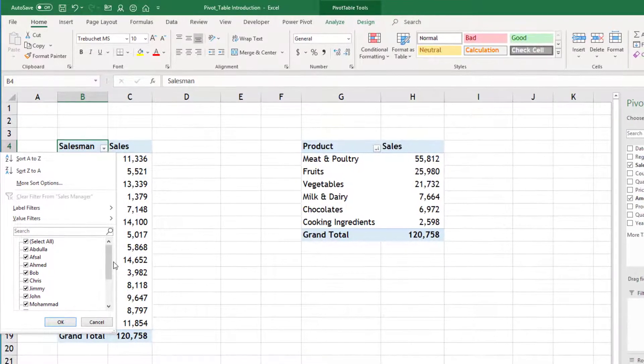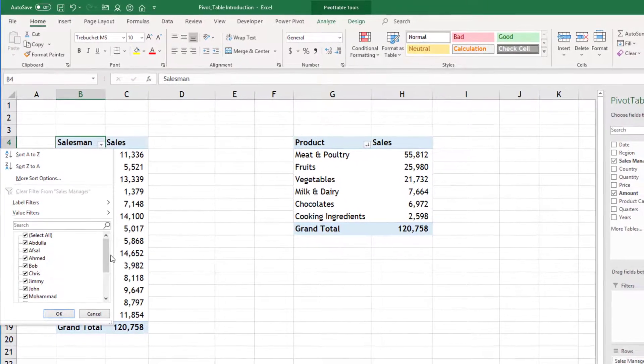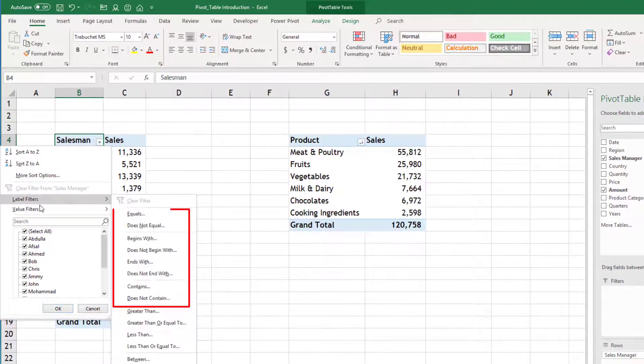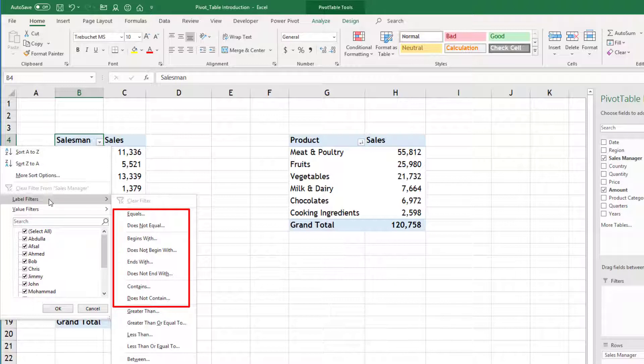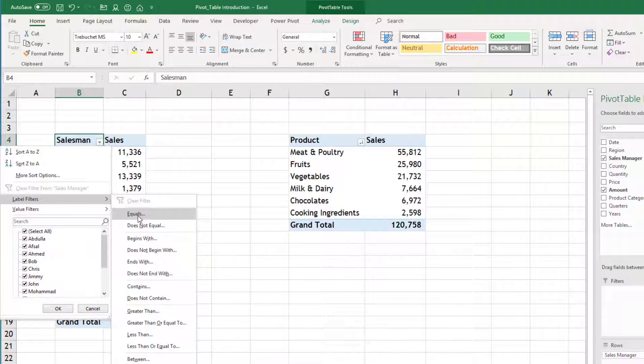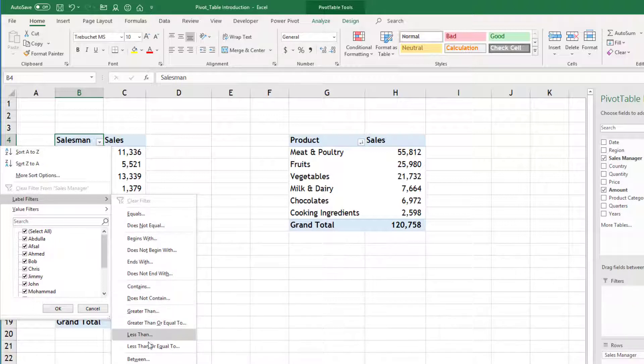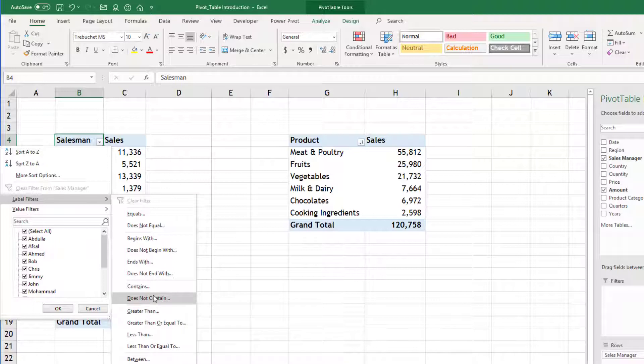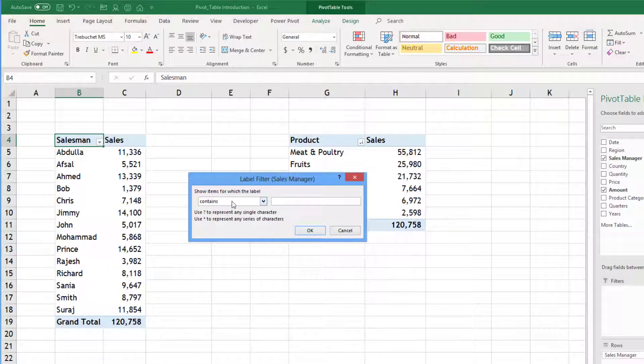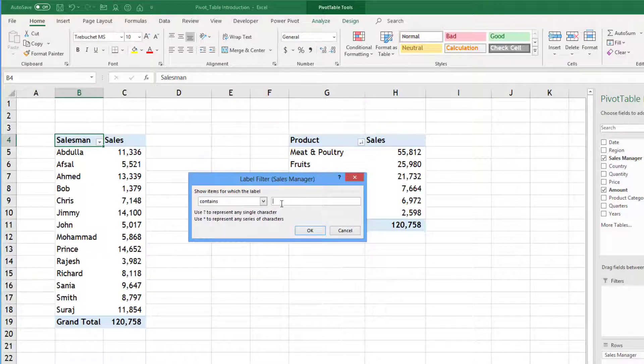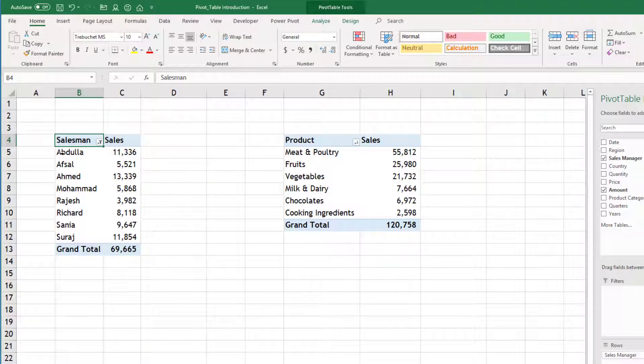Third way is, if you see here this label filter, this is there for text kind of fields. So you can mention something like equal to some value, does not equal to, begin with, and there are so many options which are fitting for text. Like if you want to say that I want to keep only the salesmen which are having A in their name, so I can go for contains and I will type A here. When I click OK, you can see that any name which is having A in their spelling is mentioned.